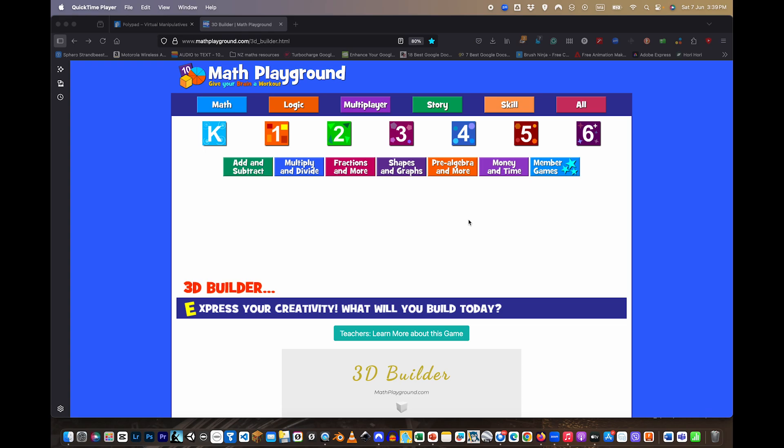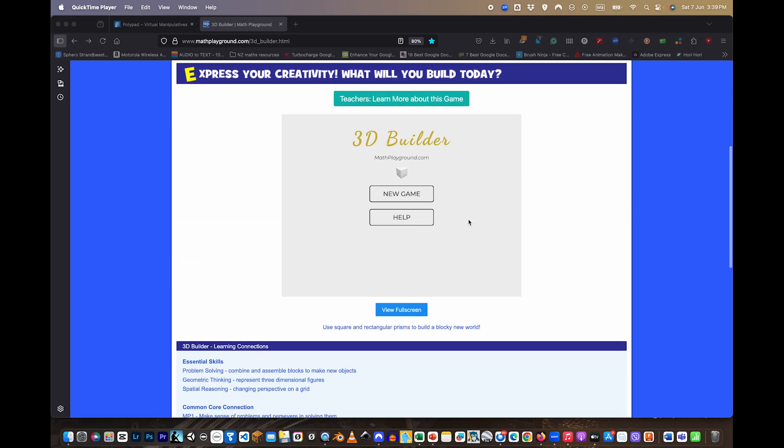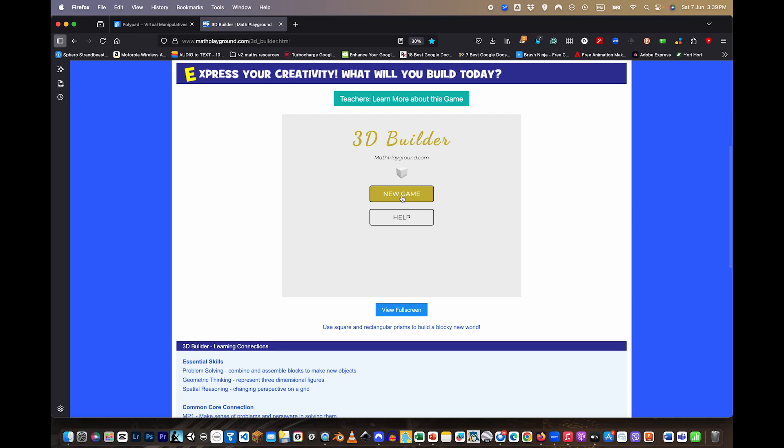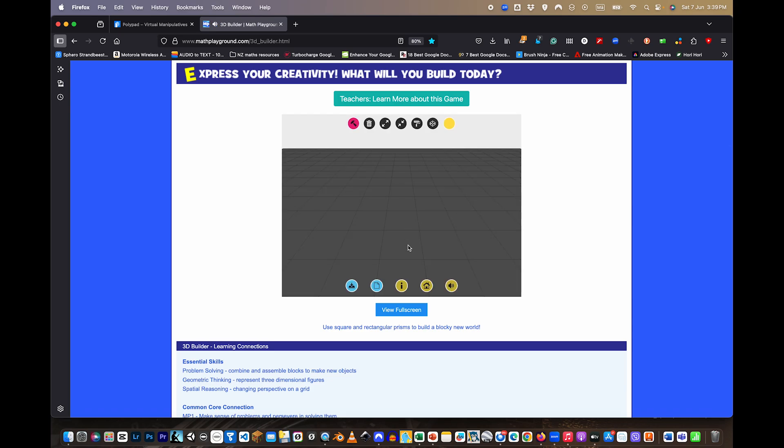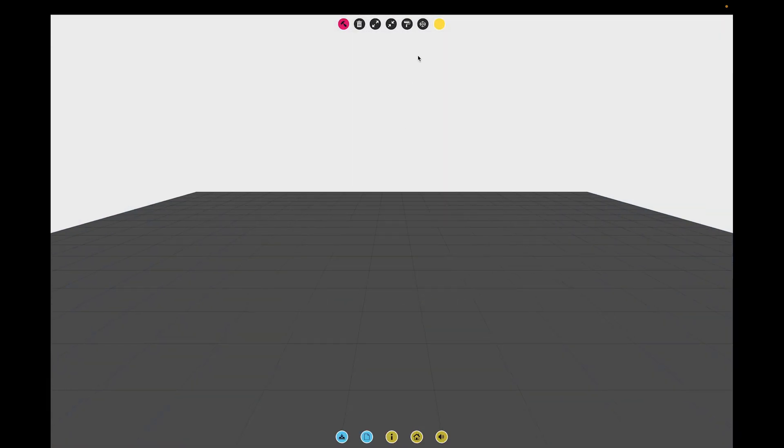3D Builder is part of the math playground, so we can scroll on down here. We're going to click on new game and then we're going to click on view in full screen. We have some menu options up here.